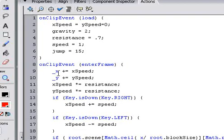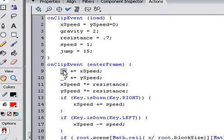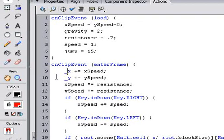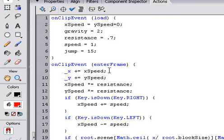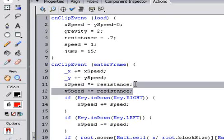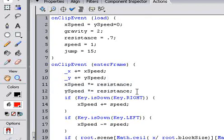Alright. So on every frame we want the X, the position on the screen, we want it to change by its speed. And we want them to decay, so every frame its xSpeed and ySpeed are automatically going to decrease.